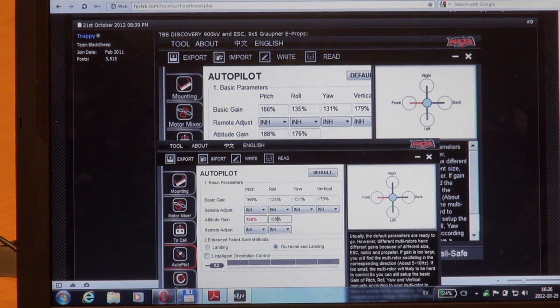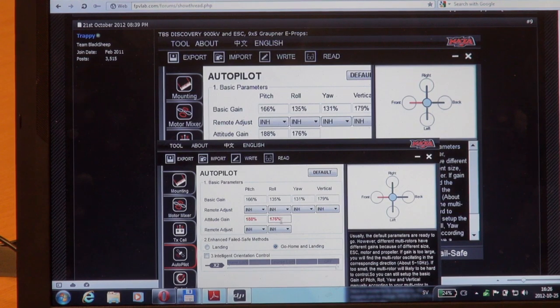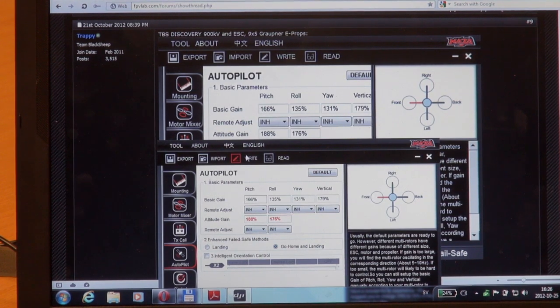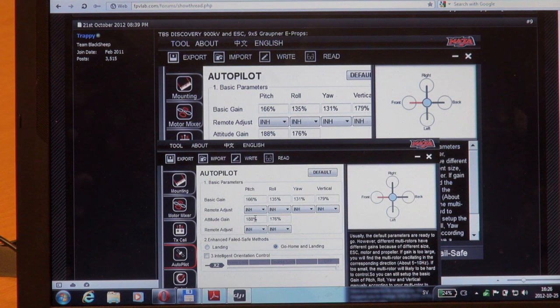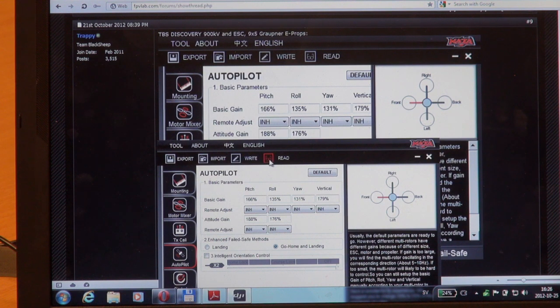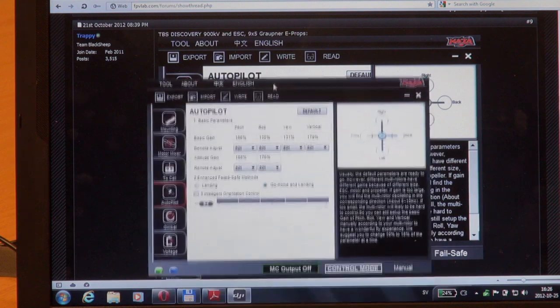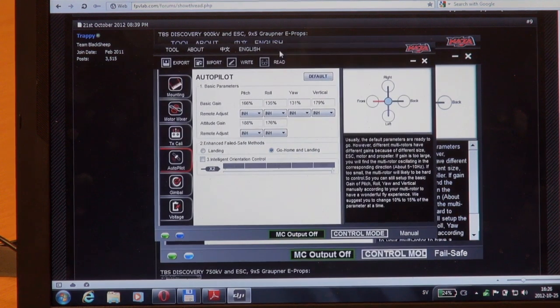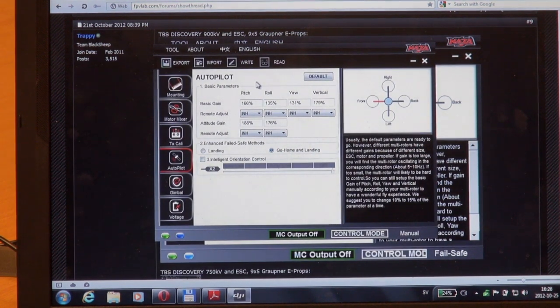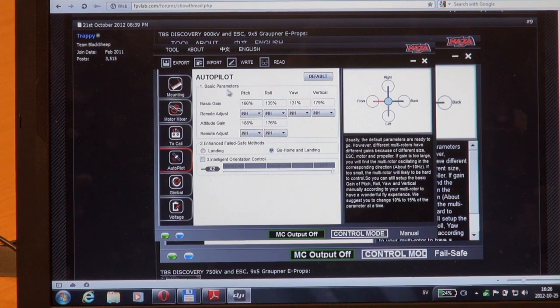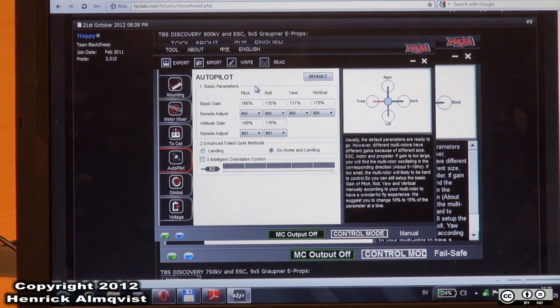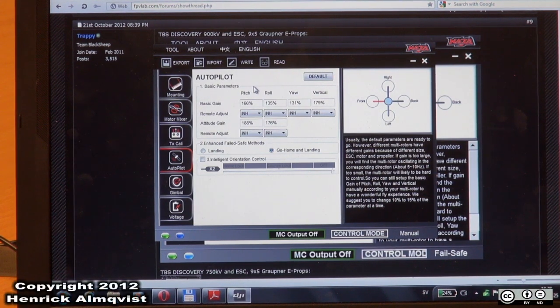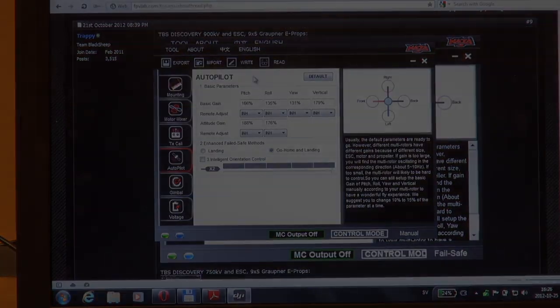Just change those to 176 and they turn red. They are not saved. I press write and it turns black as they are saved, and I press read just to make sure. We have now set up our basic parameters, basic gain and attitude gain, and we are ready to do some flight testing.